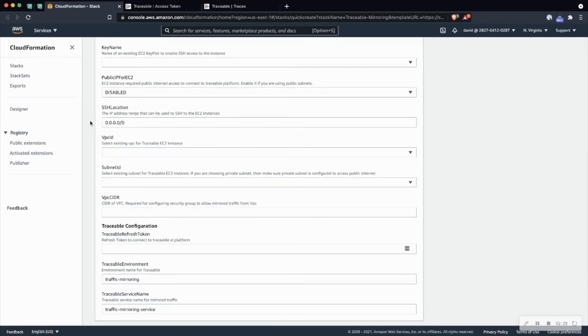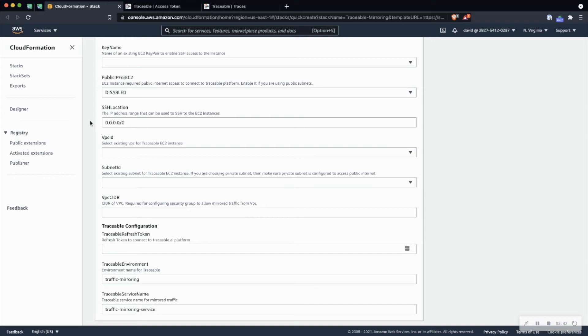Now the public for public IP. When you enable this option, an elastic address is created and associated with the EC2 instance. If you do not want to create a new elastic IP address, then go ahead and disable this option and choose private subnet from the subnet ID drop down list. You also want to make sure that your private subnet has access to the internet where Traceable's platform will be at.